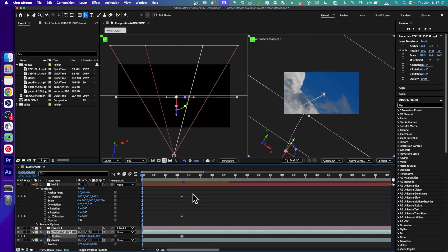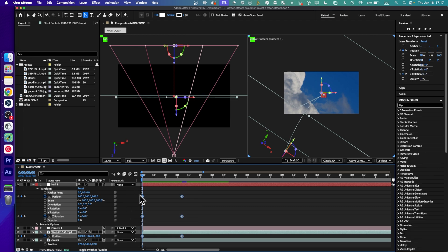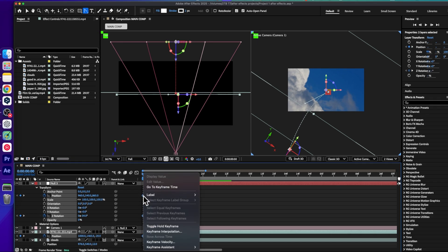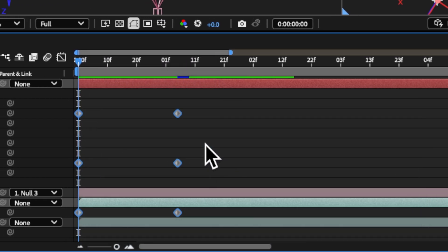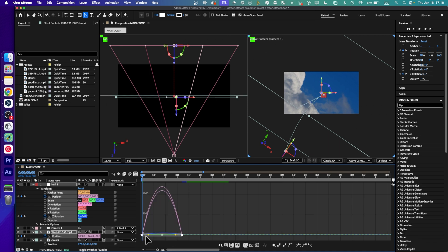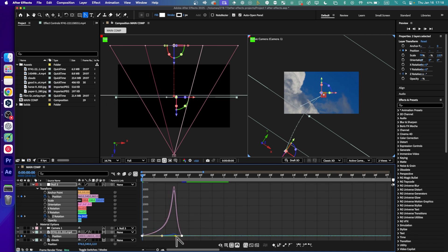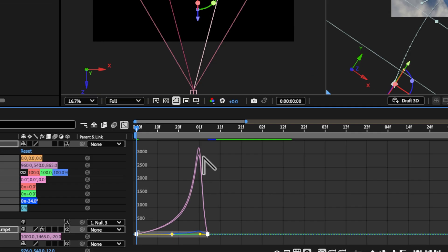Now highlight all the keyframes, right-click and select Ease. Then select the keyframes and drag to adjust the velocity curve so we have a slow start and then fast.